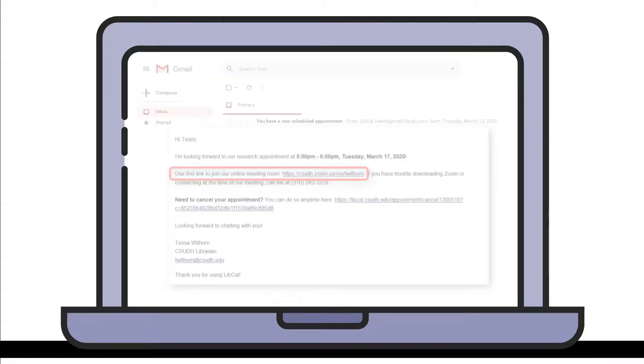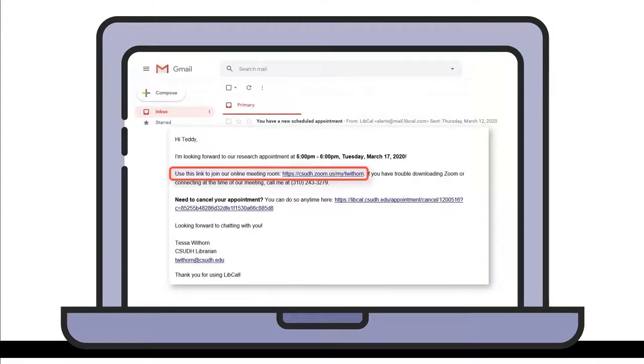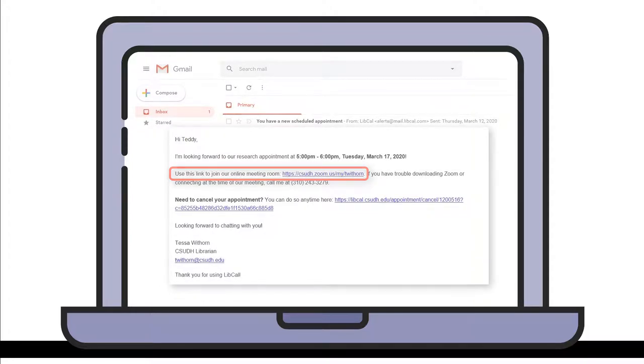You will receive a confirmation email with the date and time of your appointment and a Zoom link. Use this link at the time of your appointment to join the online meeting room.